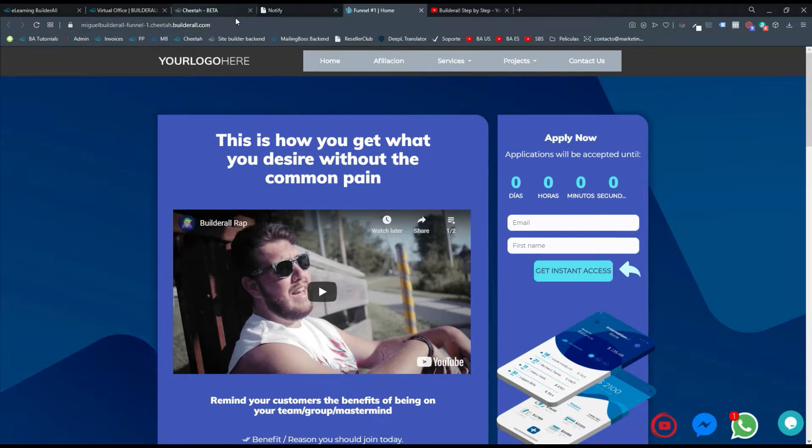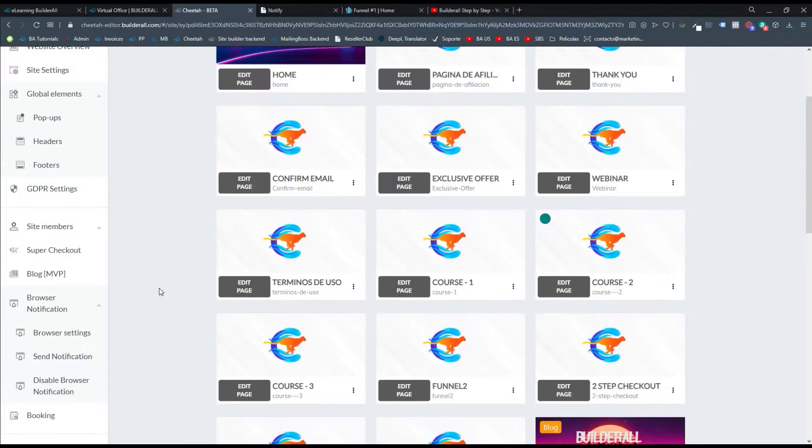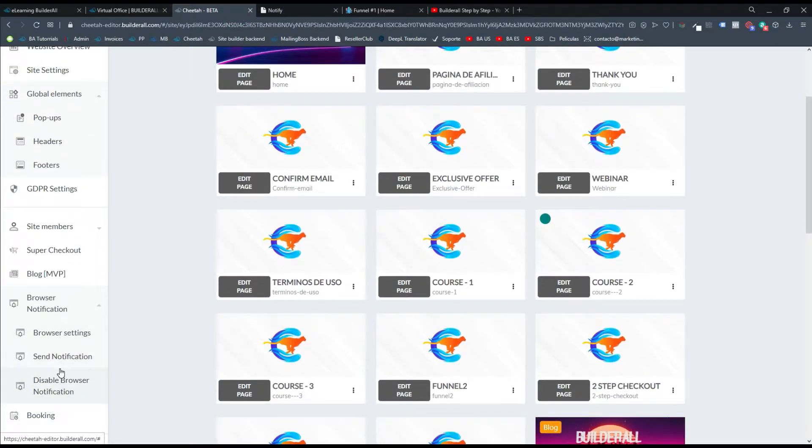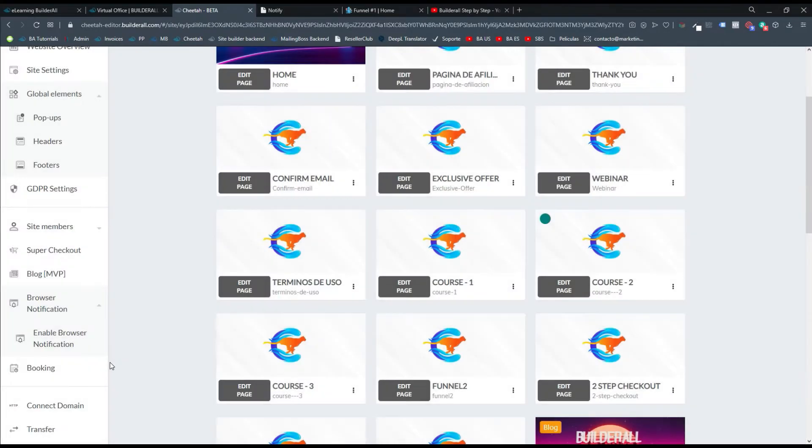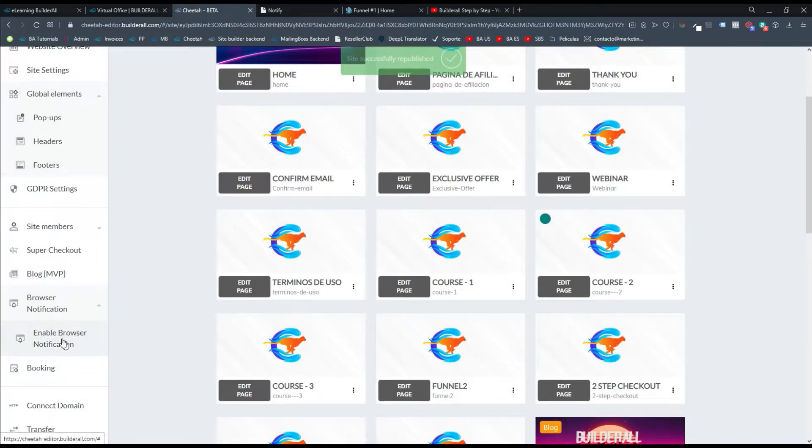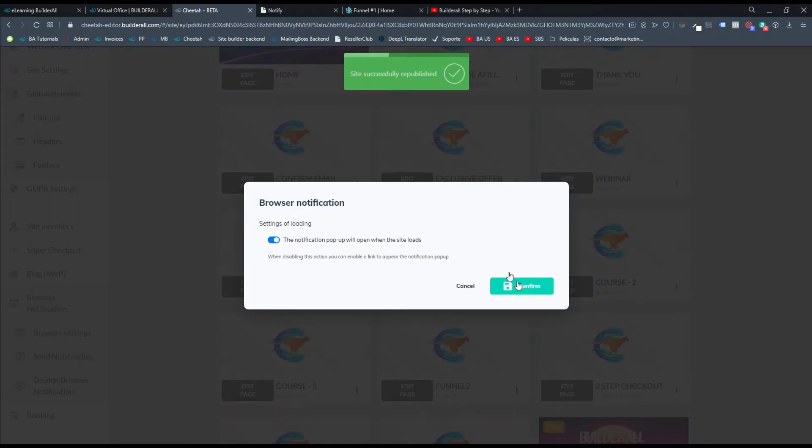Para esto lo primero que debemos hacer es irnos a nuestra página de Cheetah y habilitar la sección de Browser Notification. En este caso lo vas a poder ver así. Lo que vamos a hacer es dar clic en donde dice Enable Browser Notification y lo habilitamos.